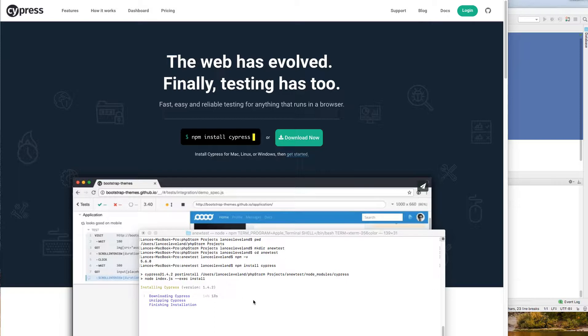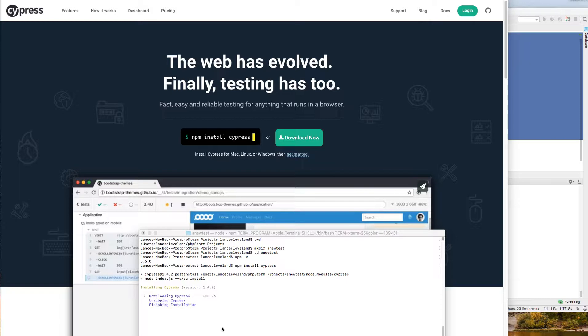Okay, that download took me 20 to 30 seconds on a 25 meg download speed. And you can see it automatically now runs the node index.js execute install command for you. So even though in the getting started docs here it'll tell you to do that, you don't need to do that anymore.